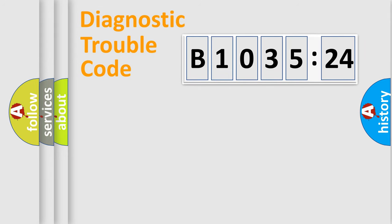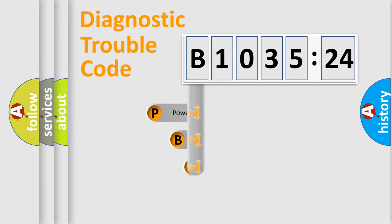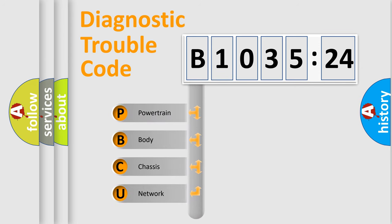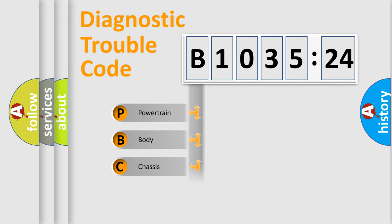Today we will find answers to these questions together. Let's do this. First, let's look at the history of diagnostic fault code composition according to the OBD2 protocol, which is unified for all automakers since 2000.